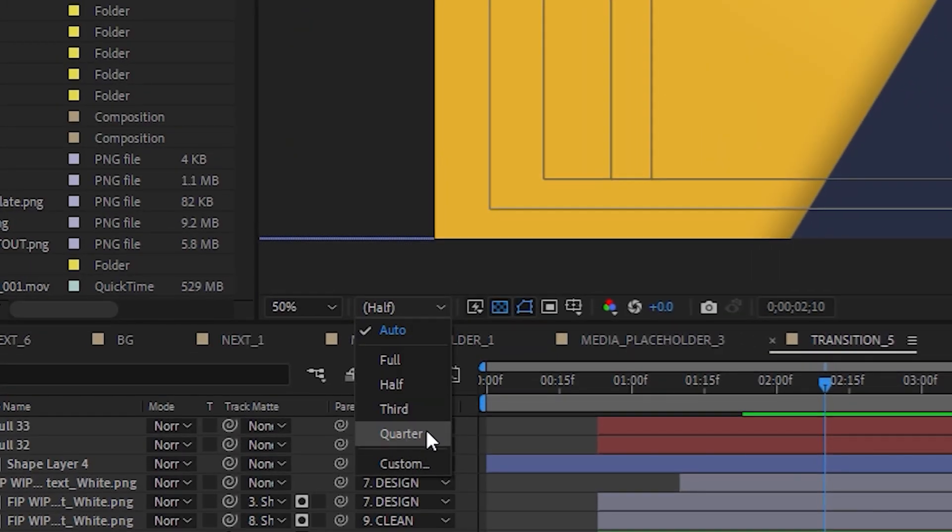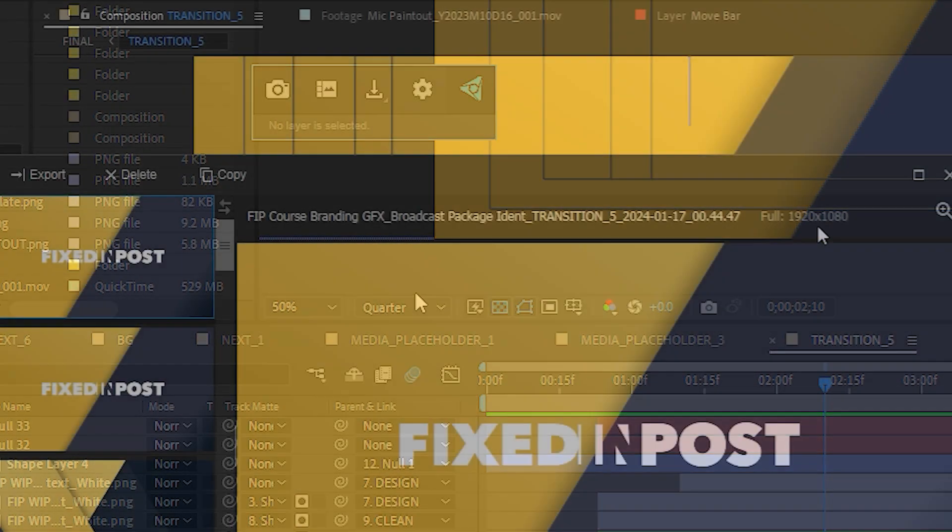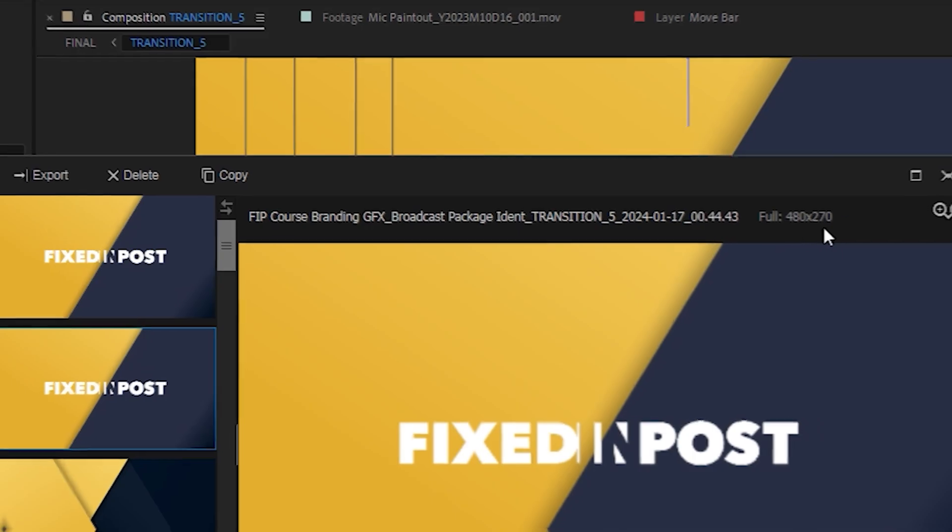If your resolution is set to anything less than full res when you take a screenshot, it will be made in a lower resolution, so make sure it's at full res.